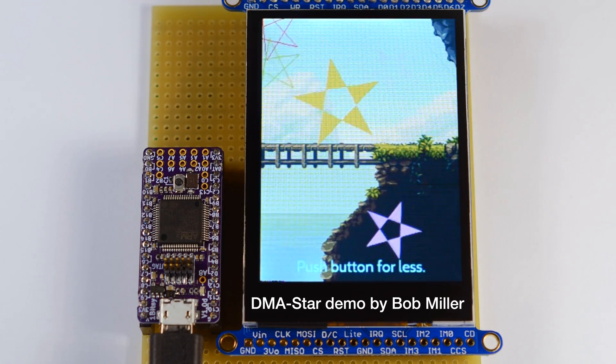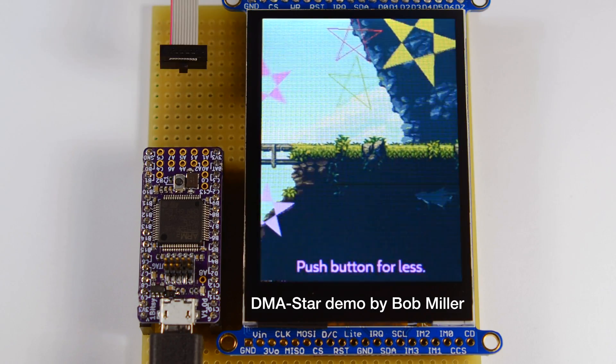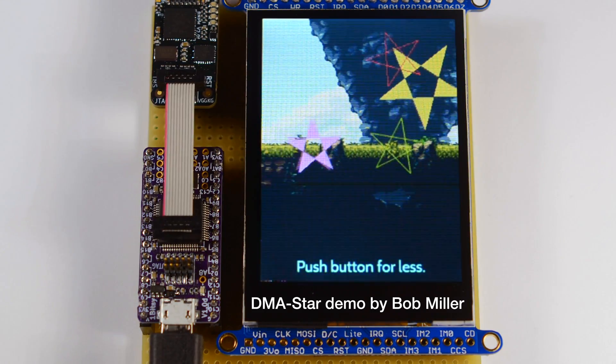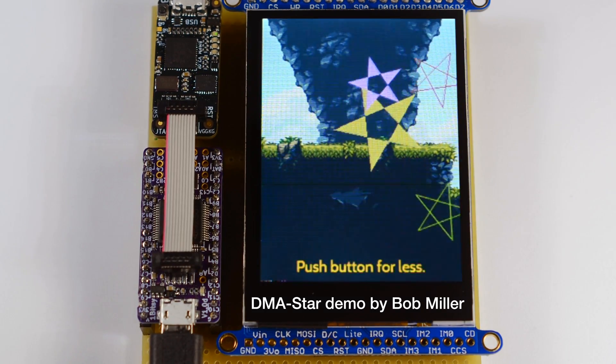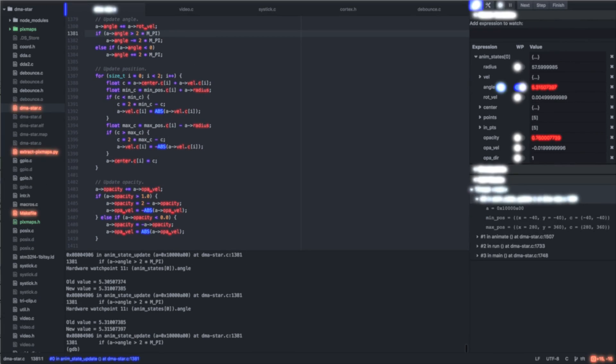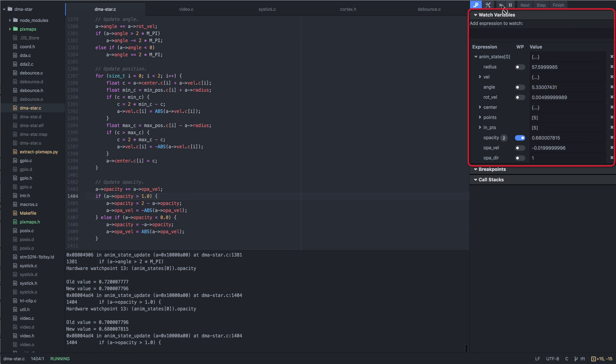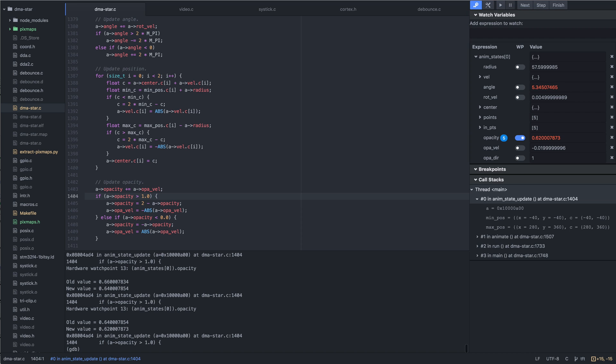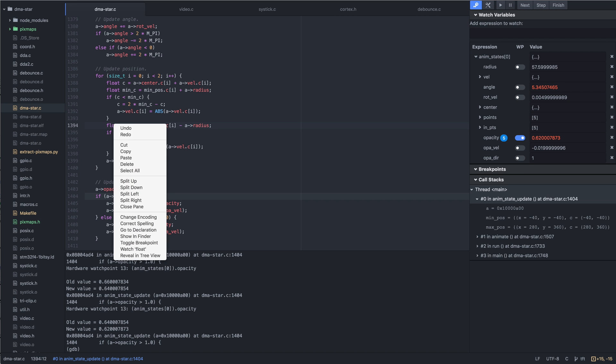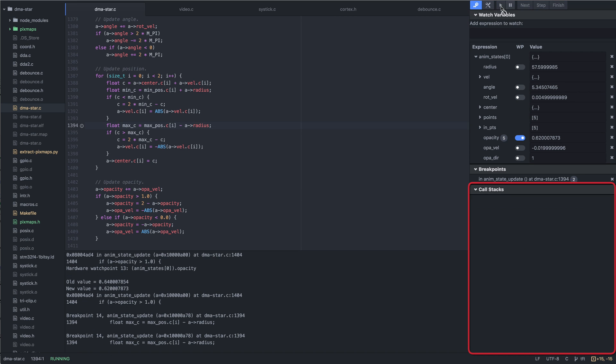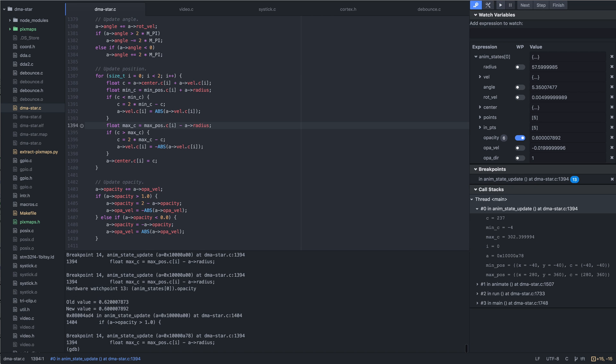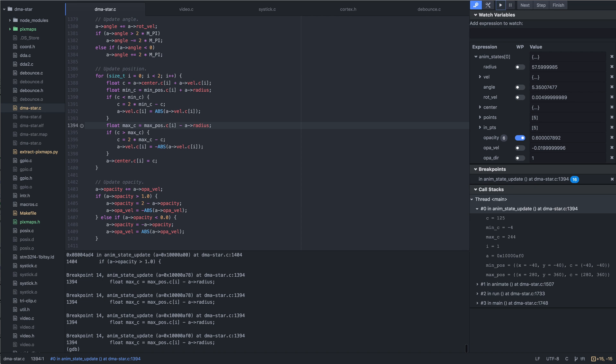But what if we run into a problem with our program? All we need to do is plug in the Blackmagic Probe, we can instantly interrupt the program, inspect and modify variables or watch them as they change, inspect the function call stack, including the function call parameters, and follow the execution of our code step-by-step.